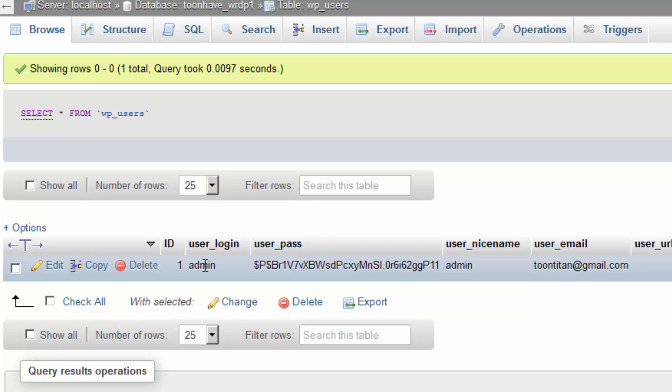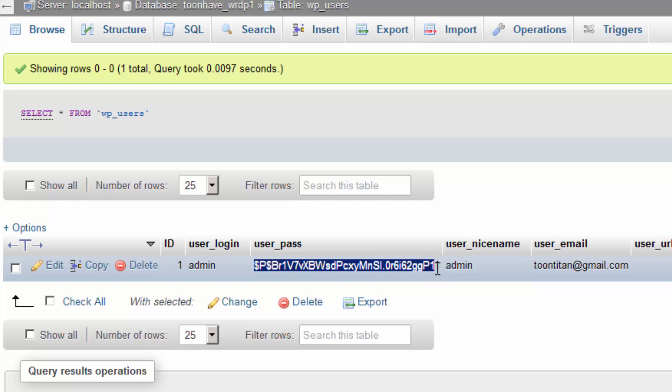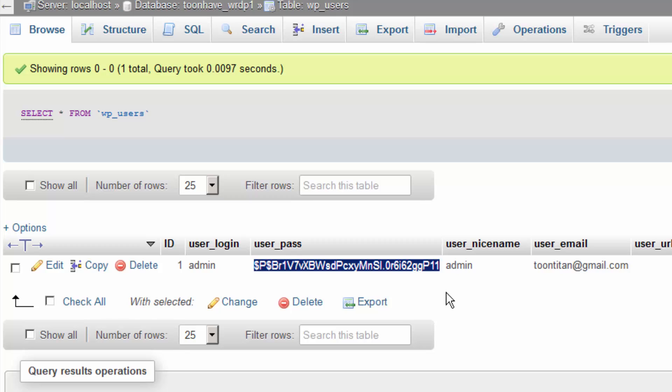The next thing you'll notice is that the user_pass is a series of complicated numbers, letters, and symbols. This is because the password is encrypted, and by looking at this we have no way of telling what the actual password is.